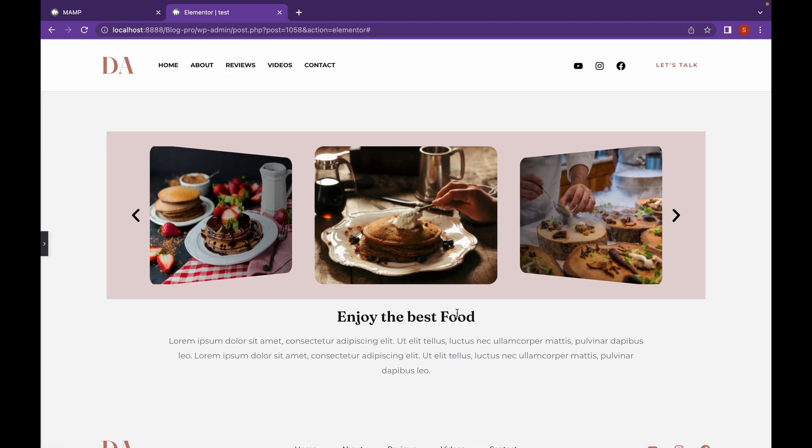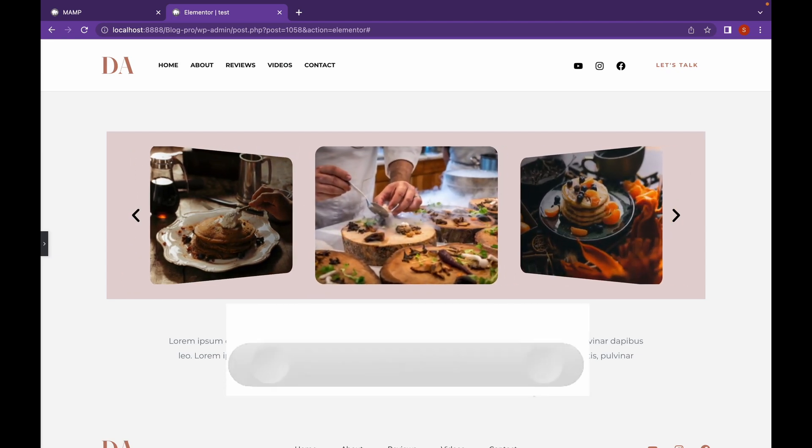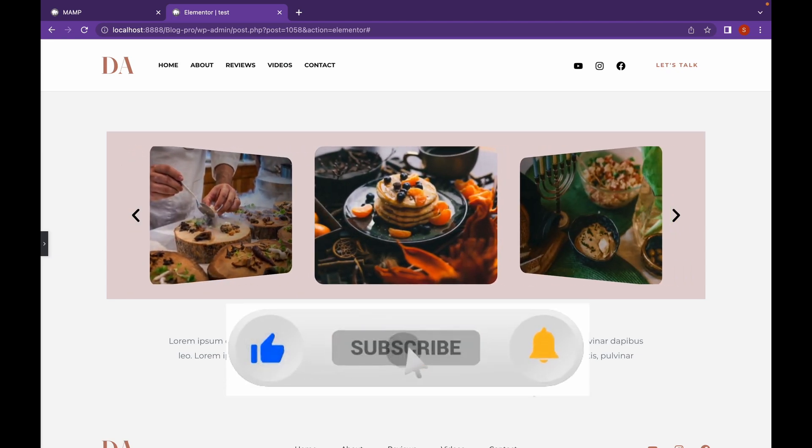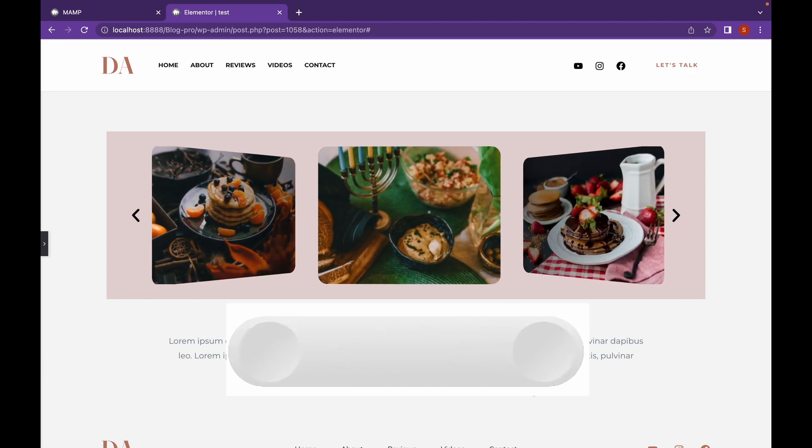As you can see this section looks much better now. That's it for this video. Thank you for watching, like if you find this video useful and subscribe. Thank you.